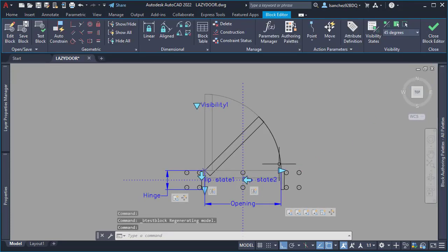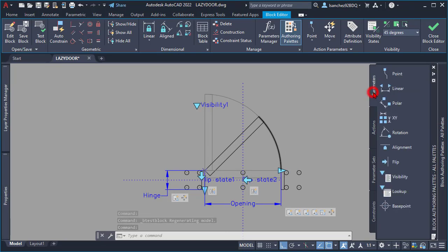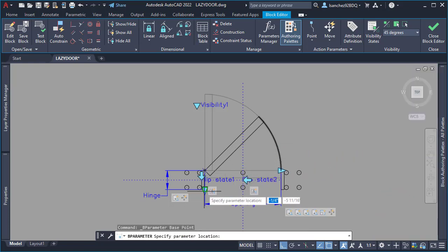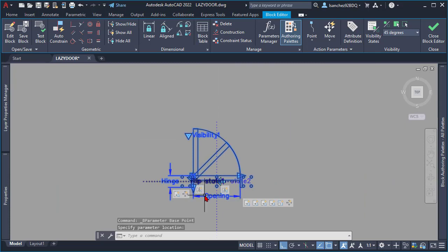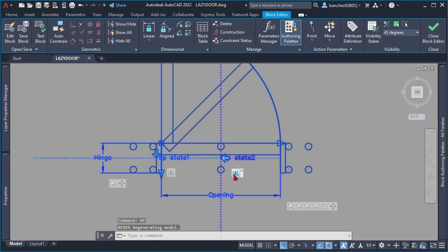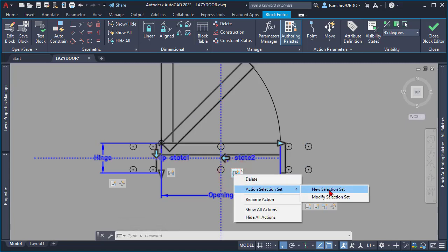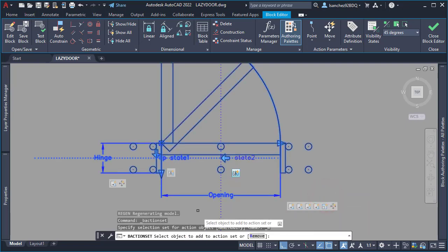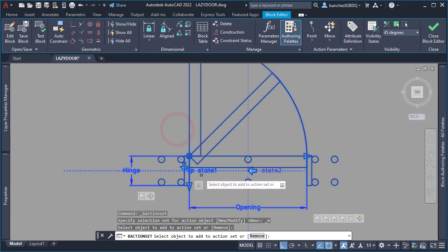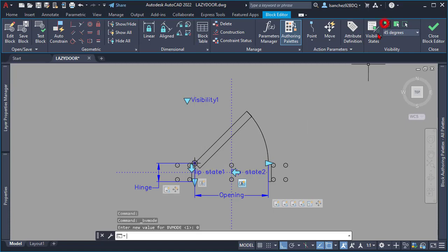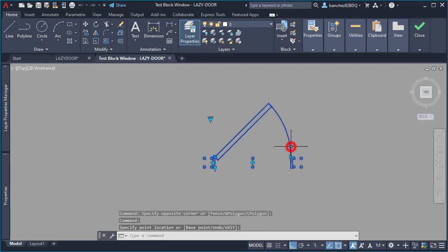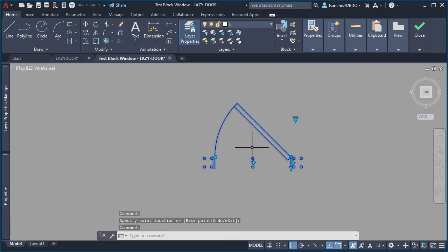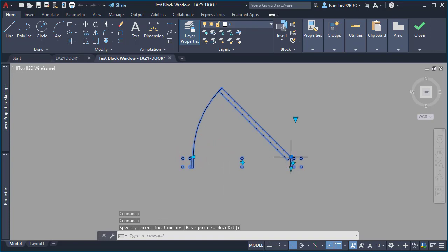To fix the base point issue, I added a base point parameter and placed it at the beginning of the hinge. I then needed to include this base point in my flip action, so I right-clicked on it, chose 'Modify Selection Set' with the Add option, and picked the base point. After a quick test, the base point was also flipping correctly and the stretching action was working properly.